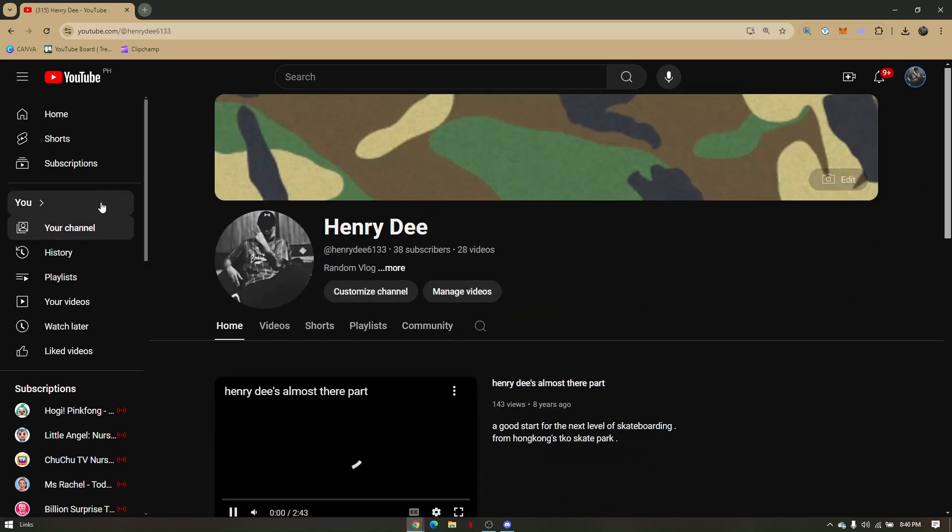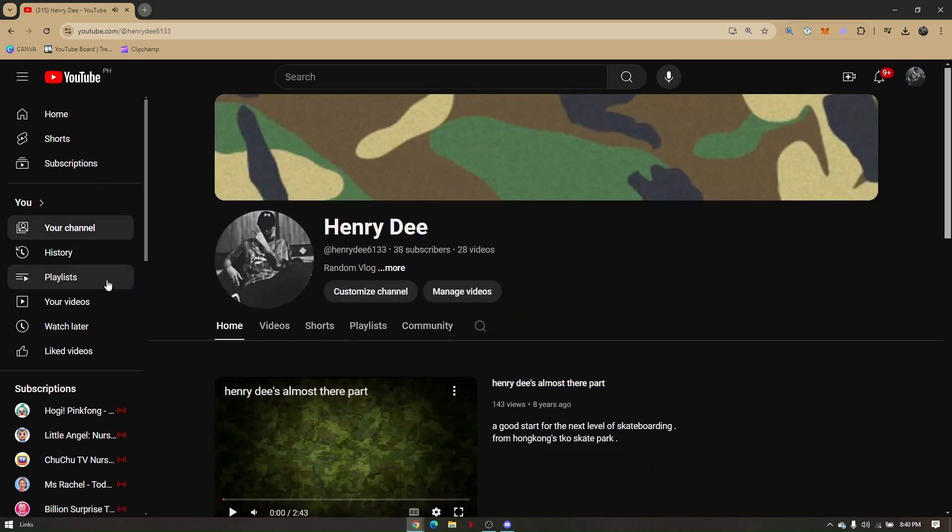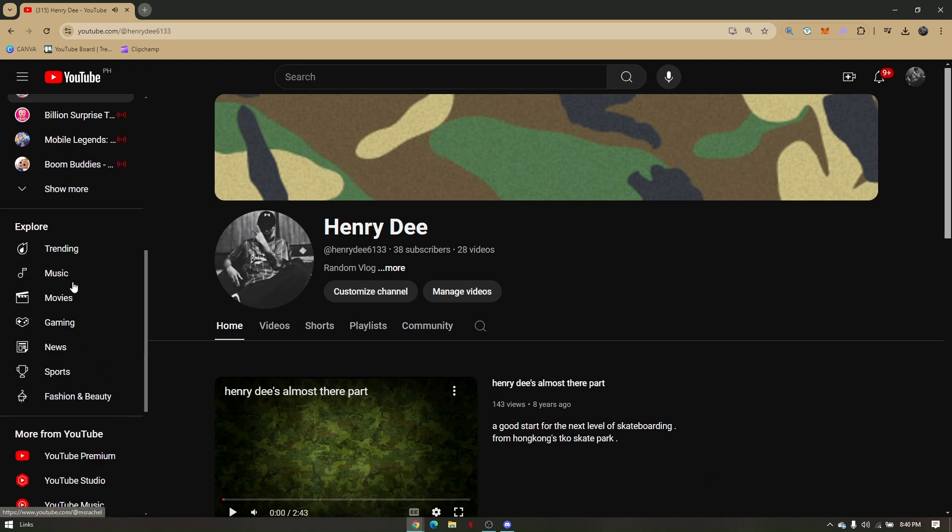Now from the left portion of your screen, scroll down and go to YouTube music. You will be rerouted to a next page.